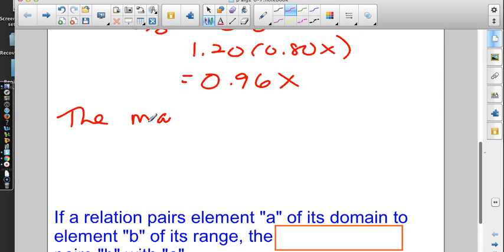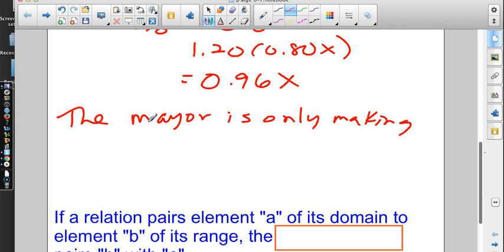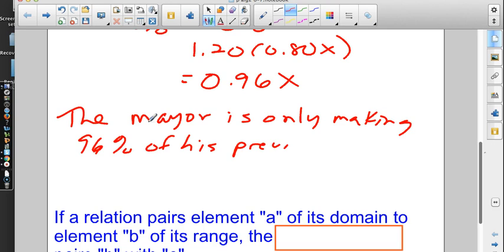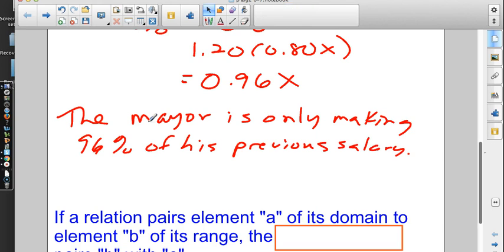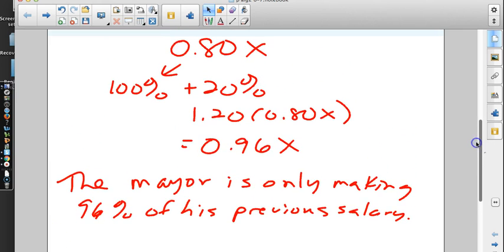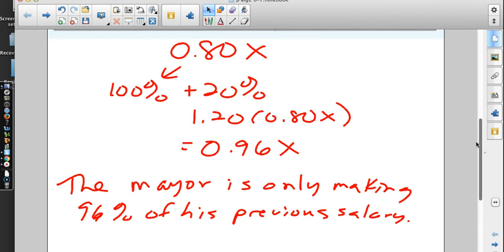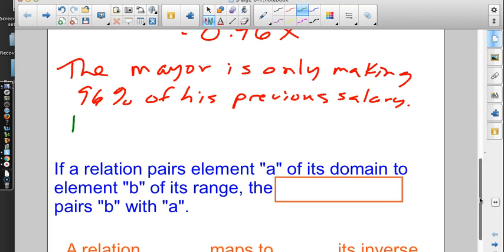The mayor is only making 96% of his previous salary, and all of this is not new math. This is the composition stuff we did over the last two days. We say, here's what we have, here's the increase they're going to make. This is not 100% x or it would come out to be 1x. That's the mistake in the headline. They're going to have to retract this and say he's making 4% less than he was before.